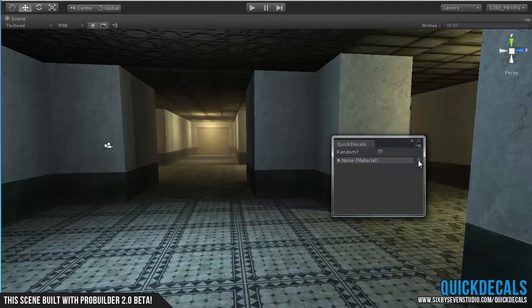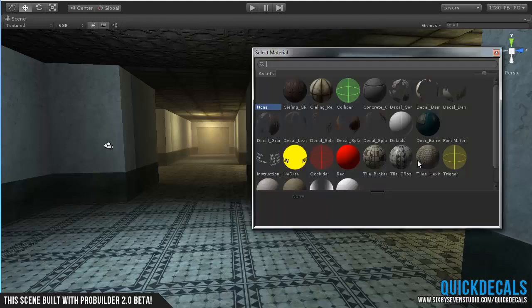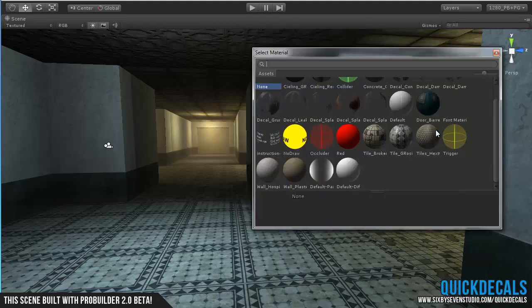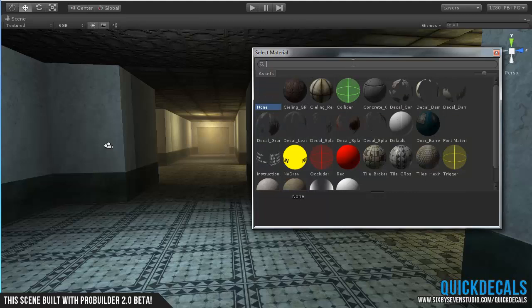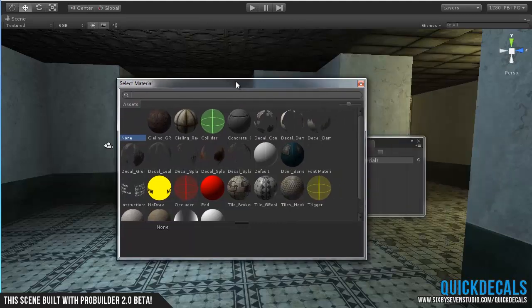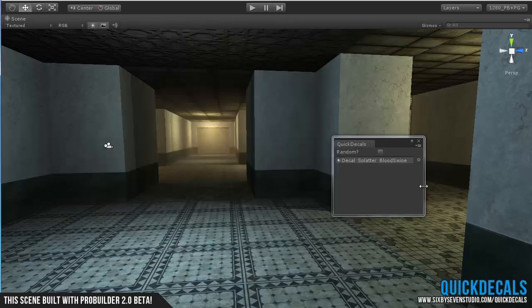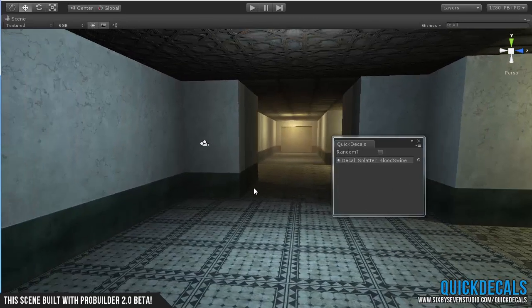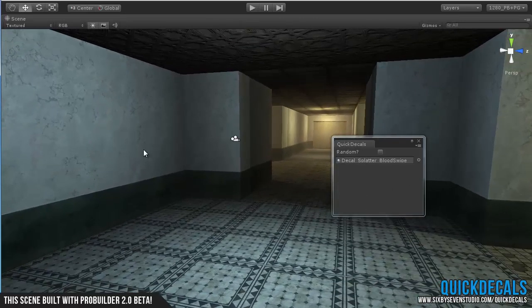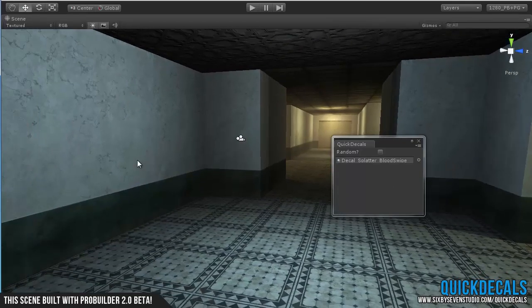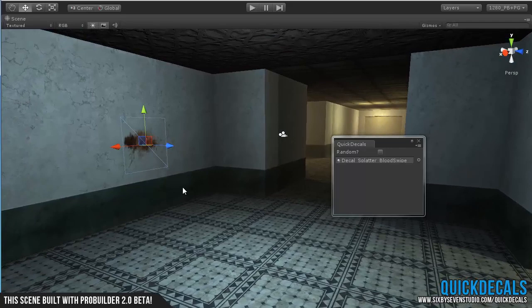First of all, just adding in a single decal at a time. Simply choose any decal style material from your library. So maybe I'll go with a blood splatter, and let's say I want to drop it right over here. All I have to do is hold Control and then right-click, and it'll drop it right on.